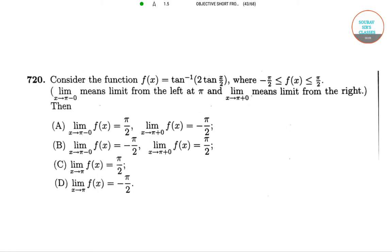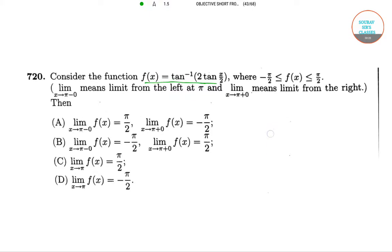In our first question we have a function f(x) which is equal to tan inverse of 2 tan(x/2), where f(x) lies in the interval minus pi by 2 to pi by 2.